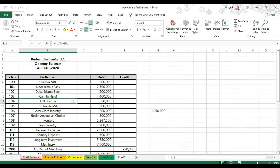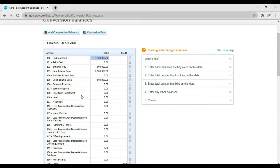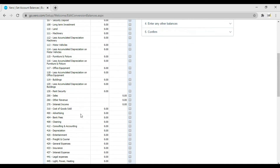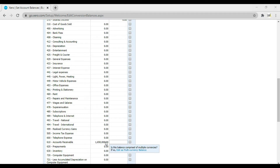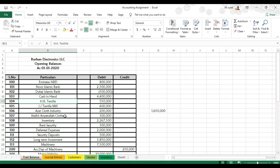Next we have HK Textile, JJ Textile, Acer Cloth Industry, Sheikh, and Ayatollah Clothes — these are our accounts receivable, our customers. The total accounts receivable is 1,650,000. Enter 1,650,000 and press Tab.